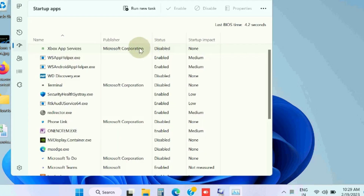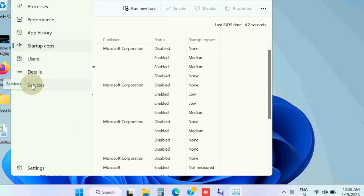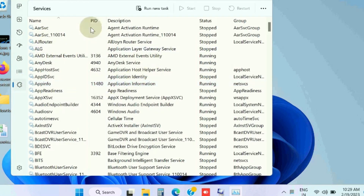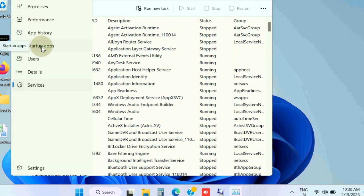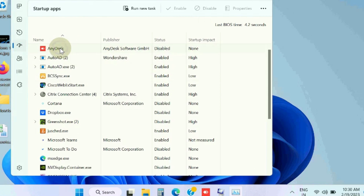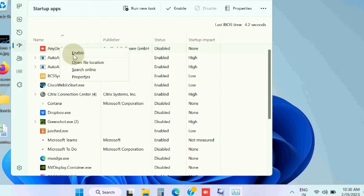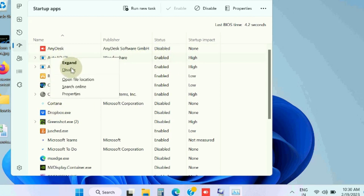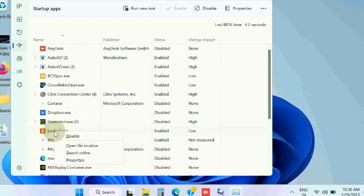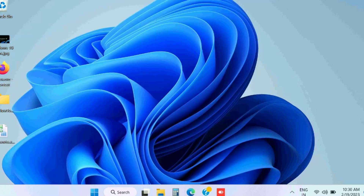In the Task Manager window, from the menu bar, go to the Startup tab. Make sure that all startup programs are disabled. Select any enabled startup program, right-click on it, and choose the option 'Disable'. After disabling all startup programs, restart your Windows system and check if the event ID appears or not.